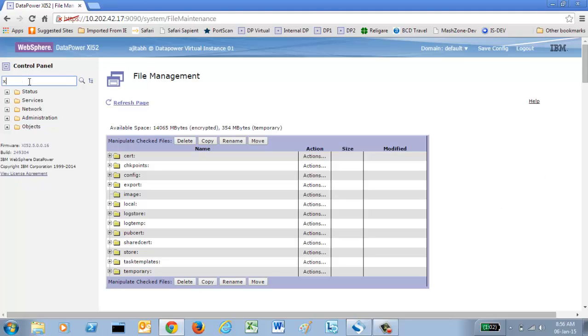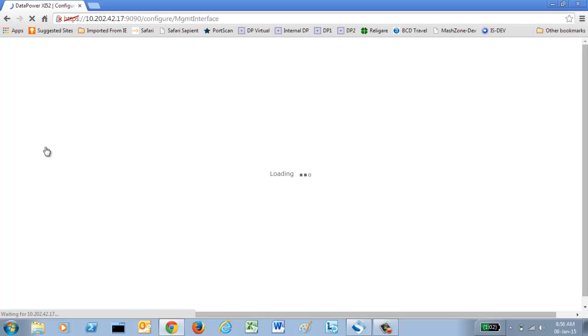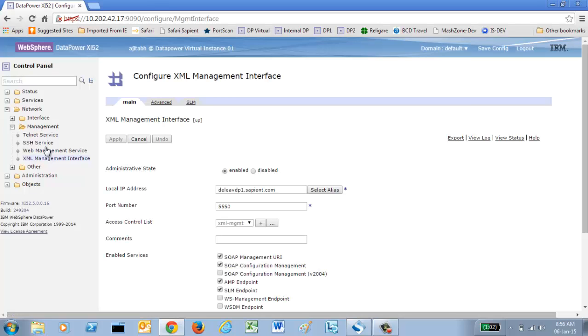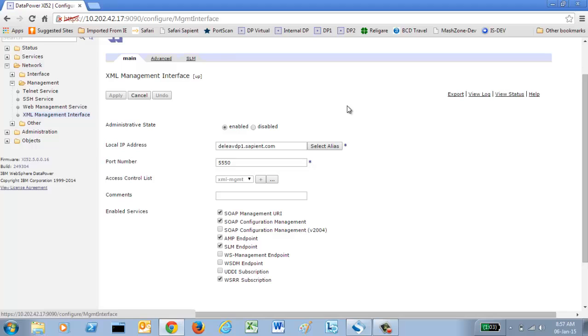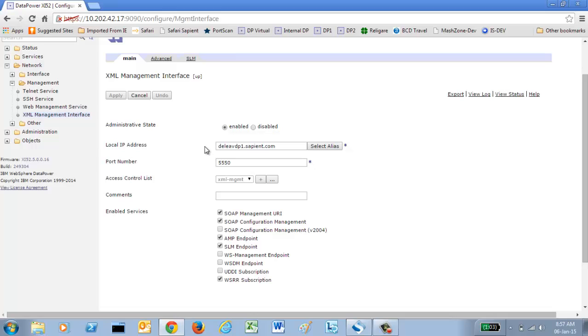Type in XML management. Here we are. This is the XML management interface. By default, it is disabled but you need to enable it. To enable it, you need to provide two things. First is the local IP address. You can see the local IP address is provided here. And a port number. Any port number can be provided but 5550 is by default supplied here. You need to make it enable, then click apply and then OK. That's all you have to do to enable the XML management interface.